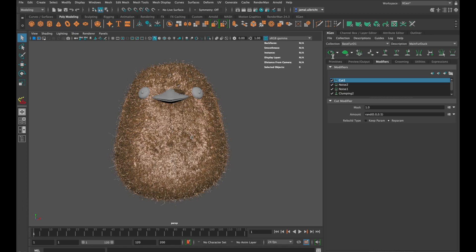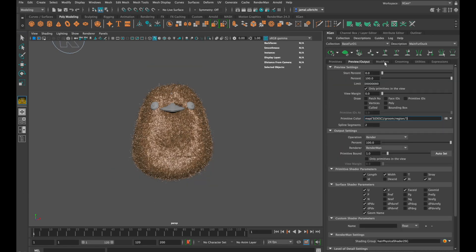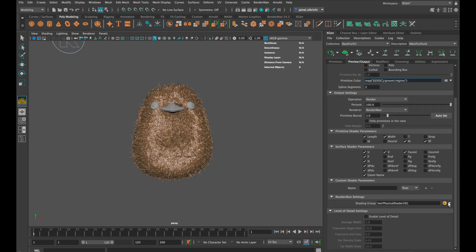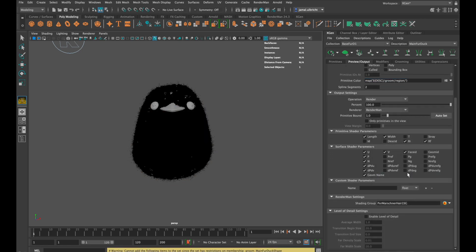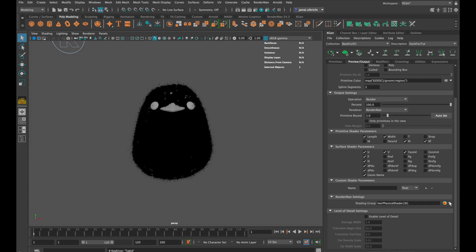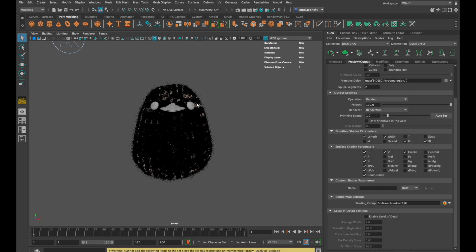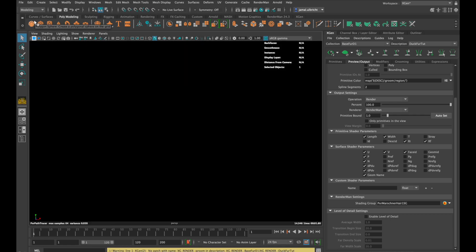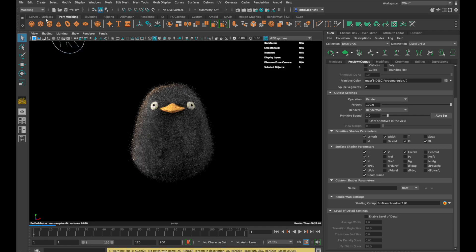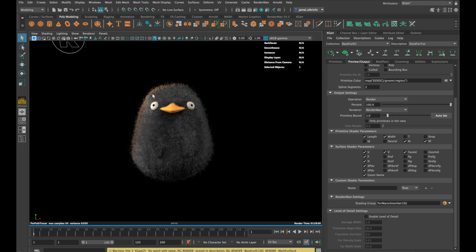The last thing we need to do is to add a PxrMarschner hair shader if you are using RenderMan. The same thing with our other description. And I think in Maya 2022 you need to go to the outliner and select our descriptions and then assign a PxrMarschner hair shader. And that looks quite good to me. There are 4 ways to shade fur in RenderMan. And I will show you how to do this in the next few days.